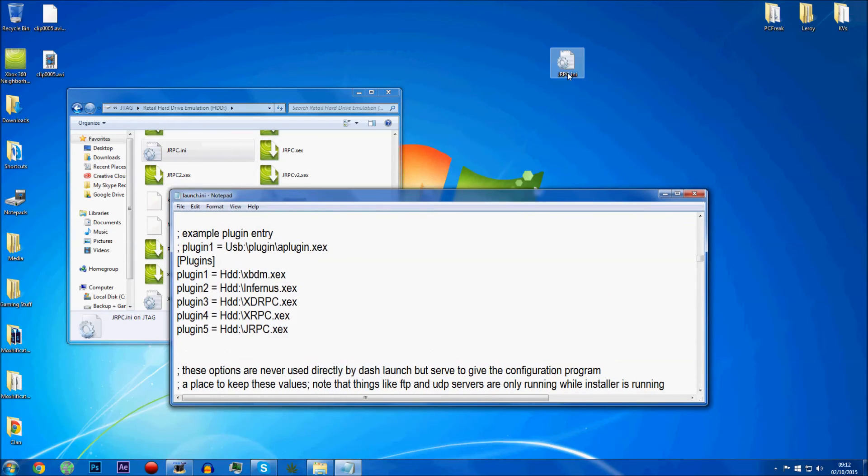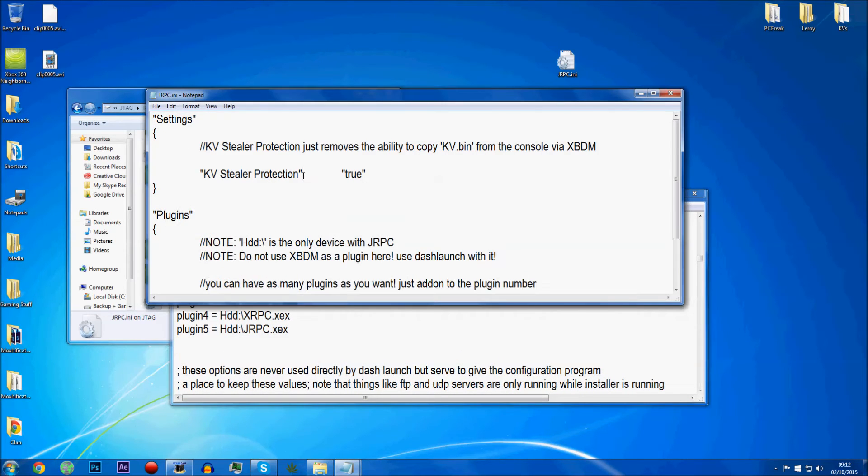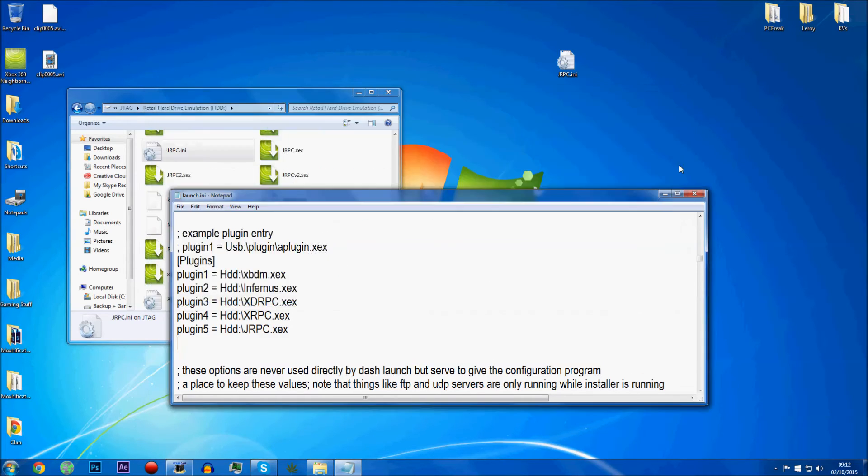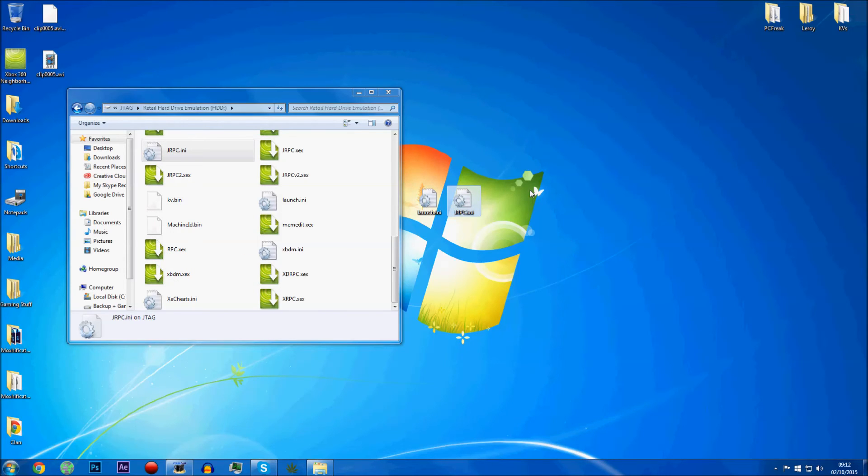And I'll put a load of other stuff with that. I'll put XBDM with that, I'll put InFurnace with that, I'll put XDRPC with that, XRPC and JRPC. And then I'll also put the plugins that I've got in JRPC. Let's find JRPC. Alright, there you go. What I'll do is I'll also put RPC evaded.xdx and the Jeepers menu in there as well.